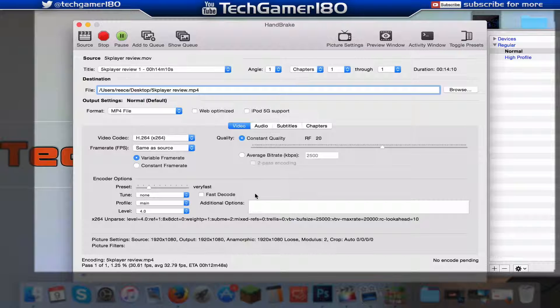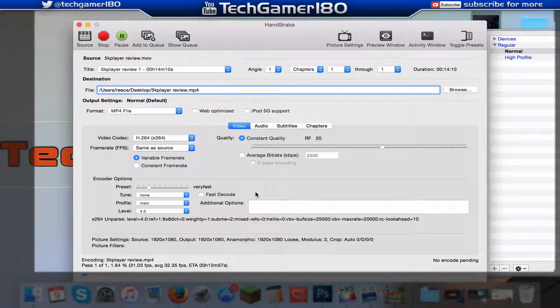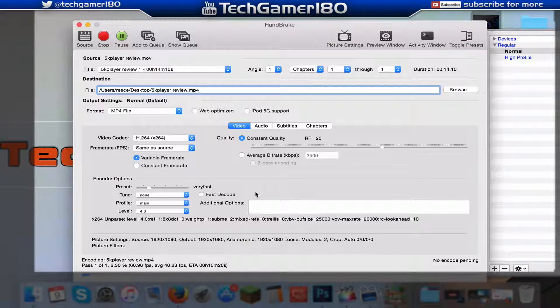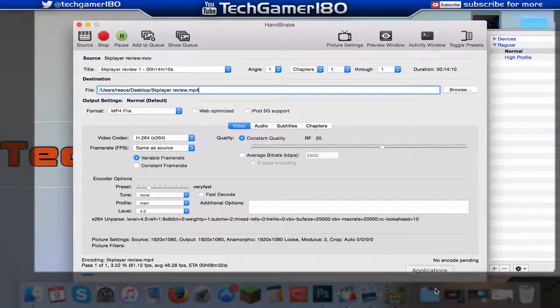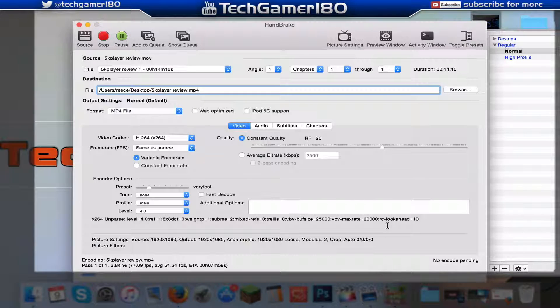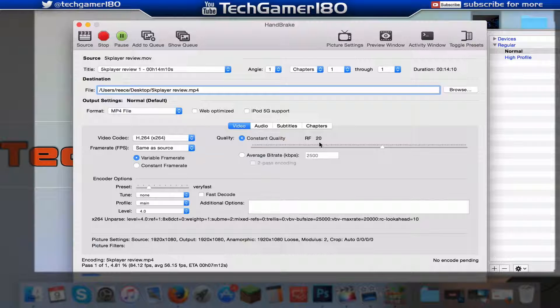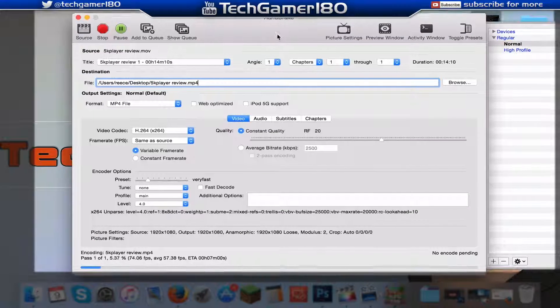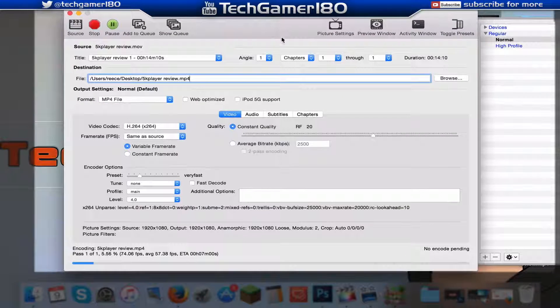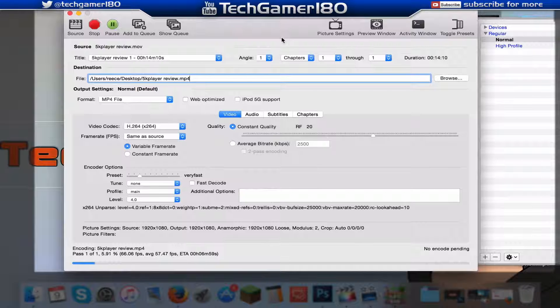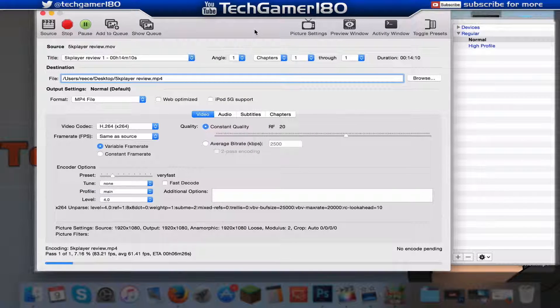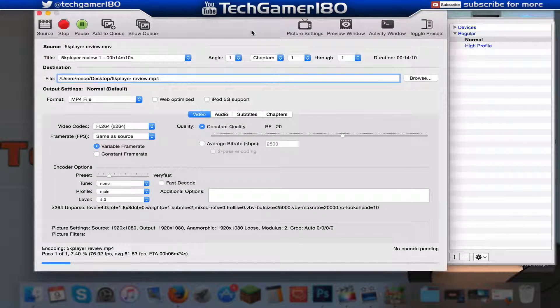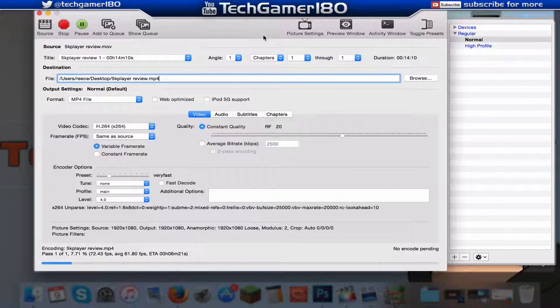Usually it will take around about half the time of the video or sometimes the same time of the video. This video I believe will take around about I'd say 7 minutes, 6 maybe quicker. But as you can see I'm going to fast forward it for you guys and then I'm going to compare the videos to show you the file size difference. So yeah, be back in a second.